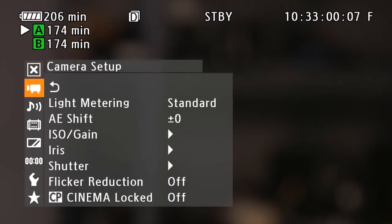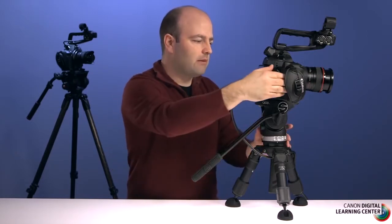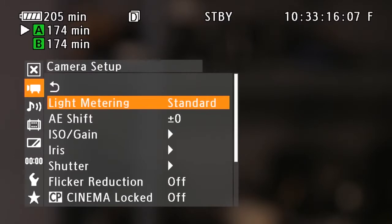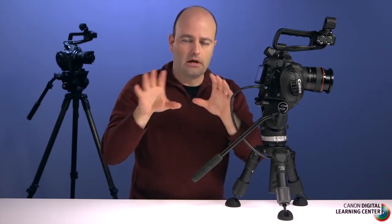I'm going to go down into the camera setup menu and go through some of the key parameters you should be thinking about when setting up the camera. Light metering — most of the time we'll leave that on standard, which is center-weighted, giving preference to the center of the frame. But there's also backlight and spotlight options available.